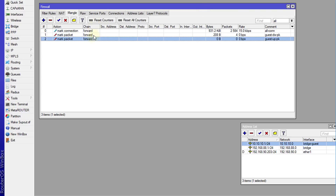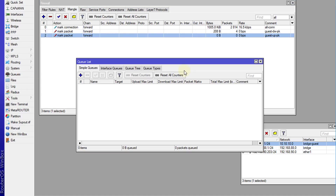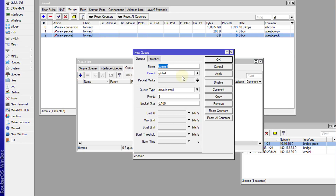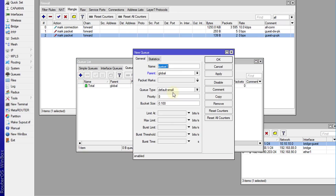These are just the markings we're going to use — they will mark any traffic coming through the guest network. Now I'm going to create some queues in Queue Tree. I'm going to create a new queue and call this 'total'. This queue is going to be the total bandwidth for all the guest users — say the total bandwidth is 10 megabits.